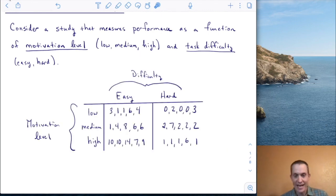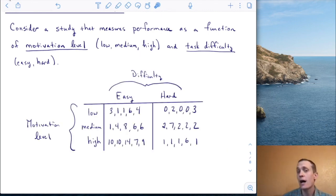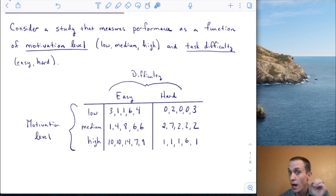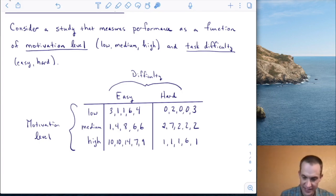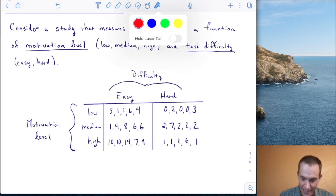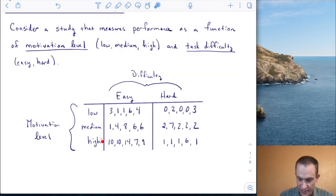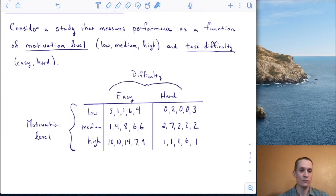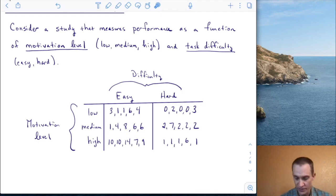Here are the data I want to present. I've got five observations on each possible combination of motivation level and task difficulty. So I have six cells, each with five independent observations within them. That gives me a total of n equals 30 for this study.